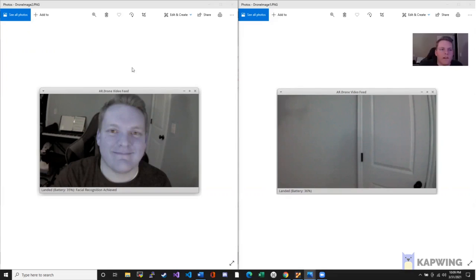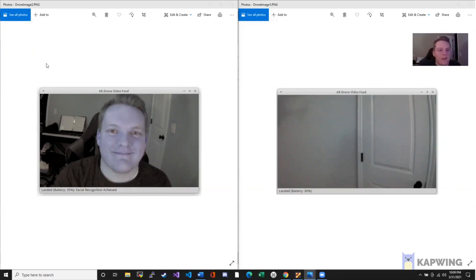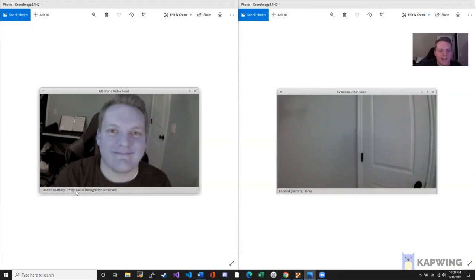Over on the left hand side is where we have an image, we have a face, mine. And in the bottom left of this GUI, we see its status. It says it's landed, and it says facial recognition achieved.